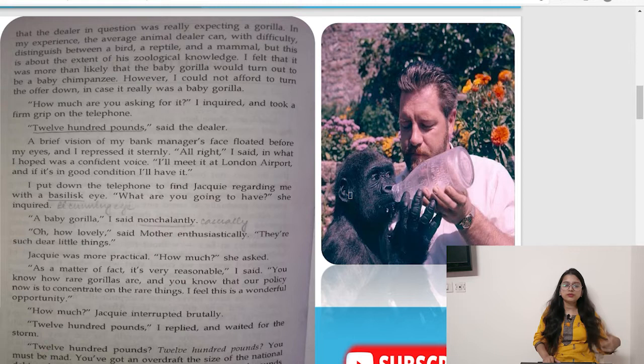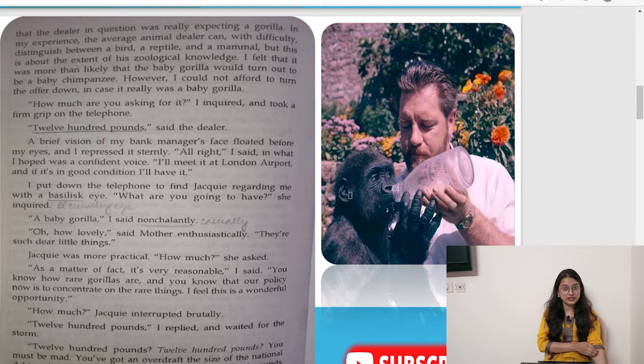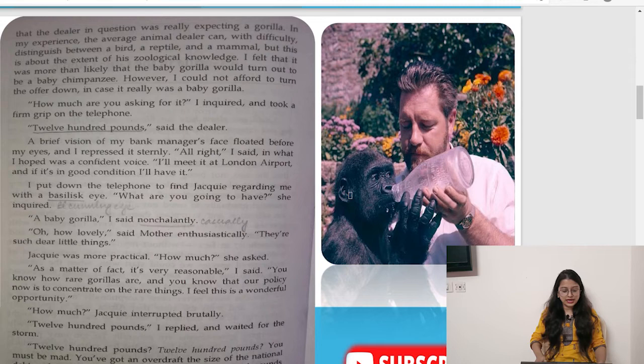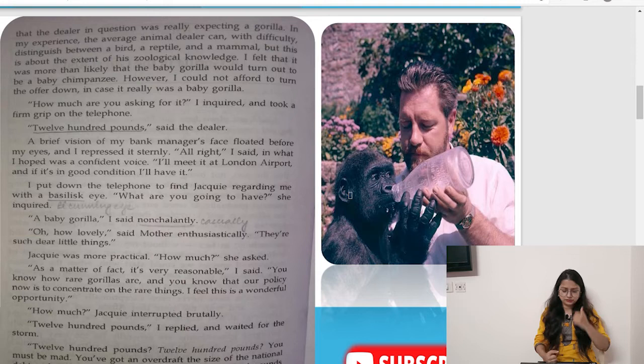However, he could not afford to turn the offer down in case it really was a baby gorilla. 'How much are you asking for it?' he inquired, taking a firm grip on the telephone. '1,200 pounds,' said the dealer. A brief vision of his bank manager's face floated before his eyes and he repressed it sternly. 'All right,' he said in what he hoped was a confident voice.